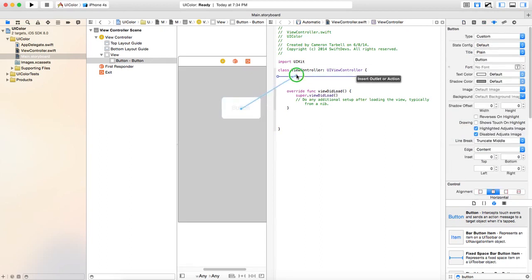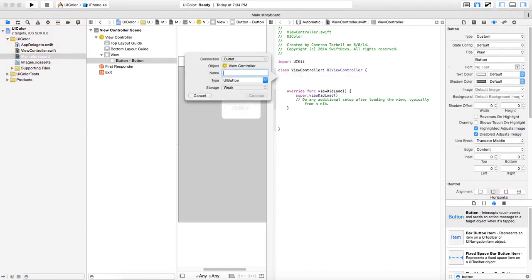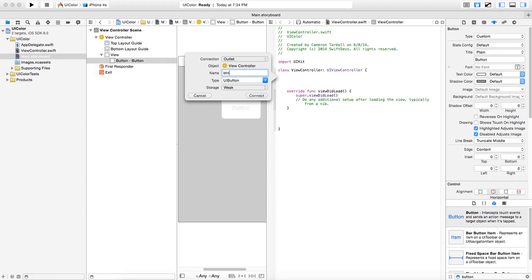All right. So go ahead, reference the button as an outlet. We're going to call this BTN.